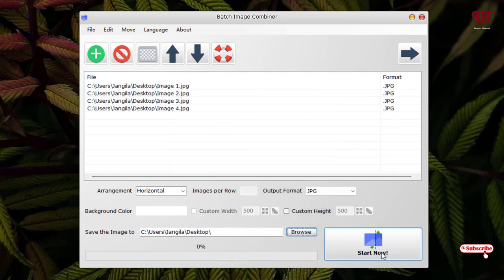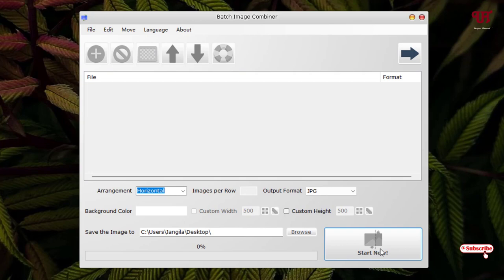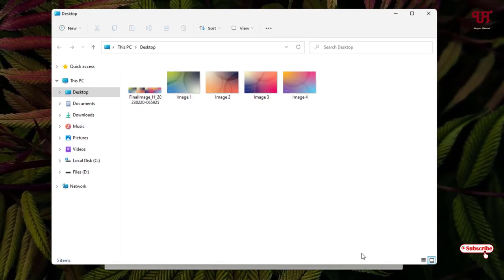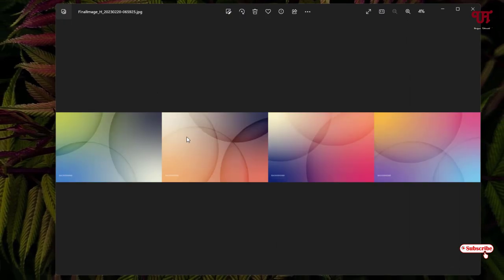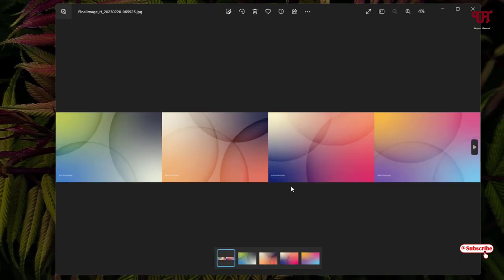Once all your settings are done, you can see below Start Now. Just click on it. So finally you can see here all the different images have been combined together into a single image. We have selected Horizontal format so it's combined together in horizontal format.